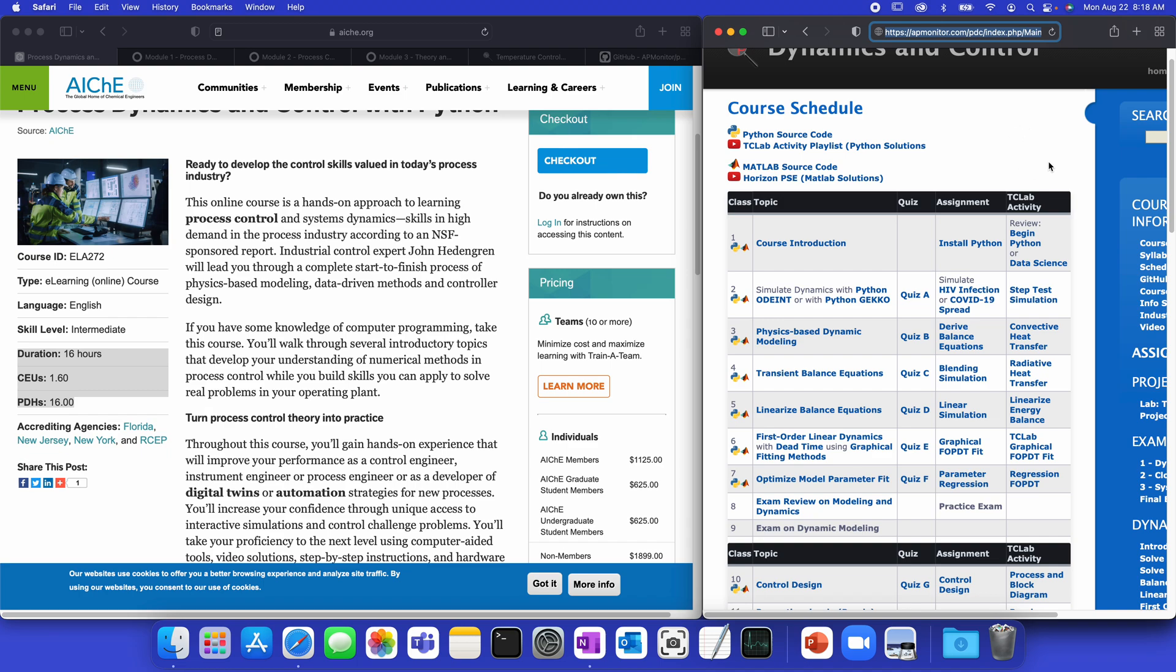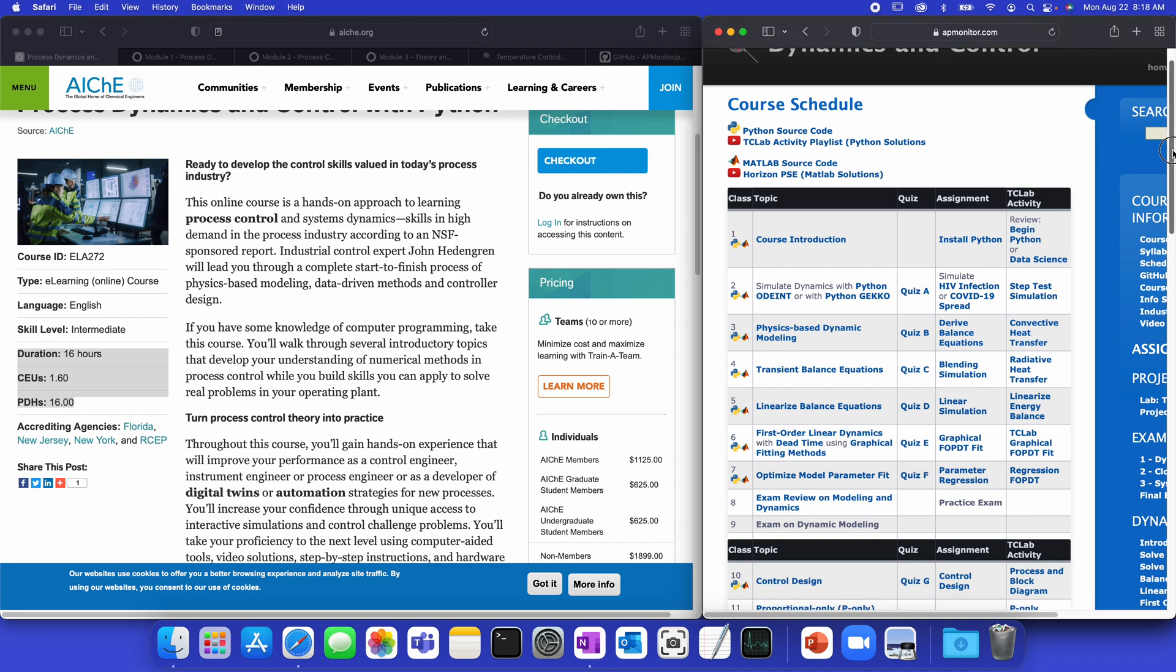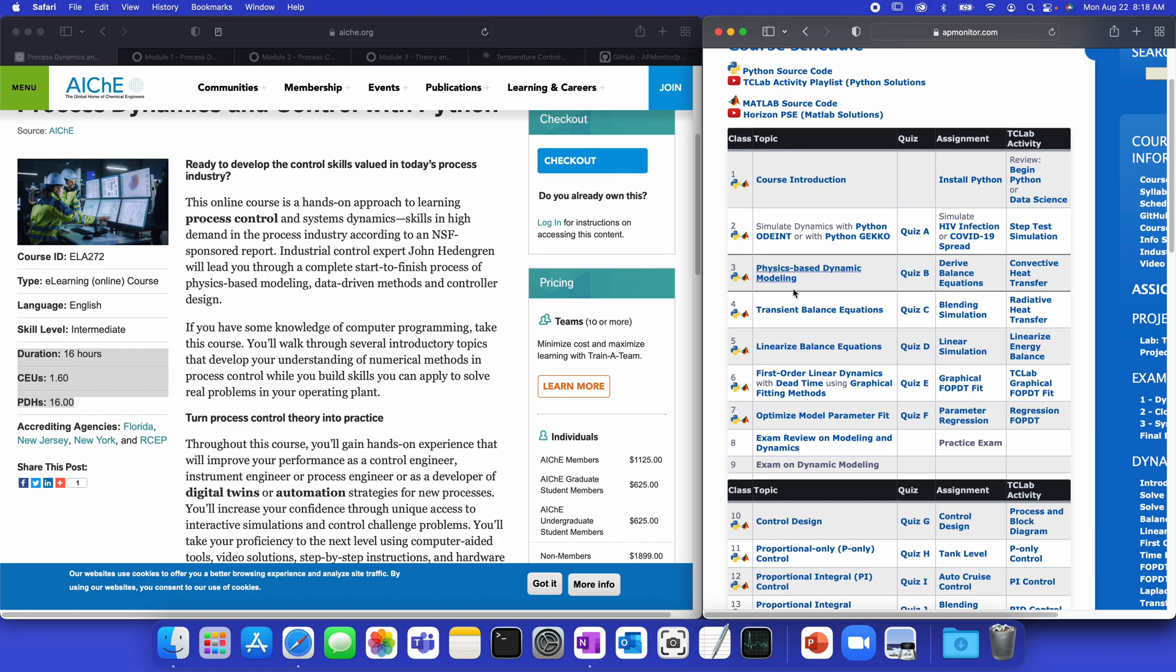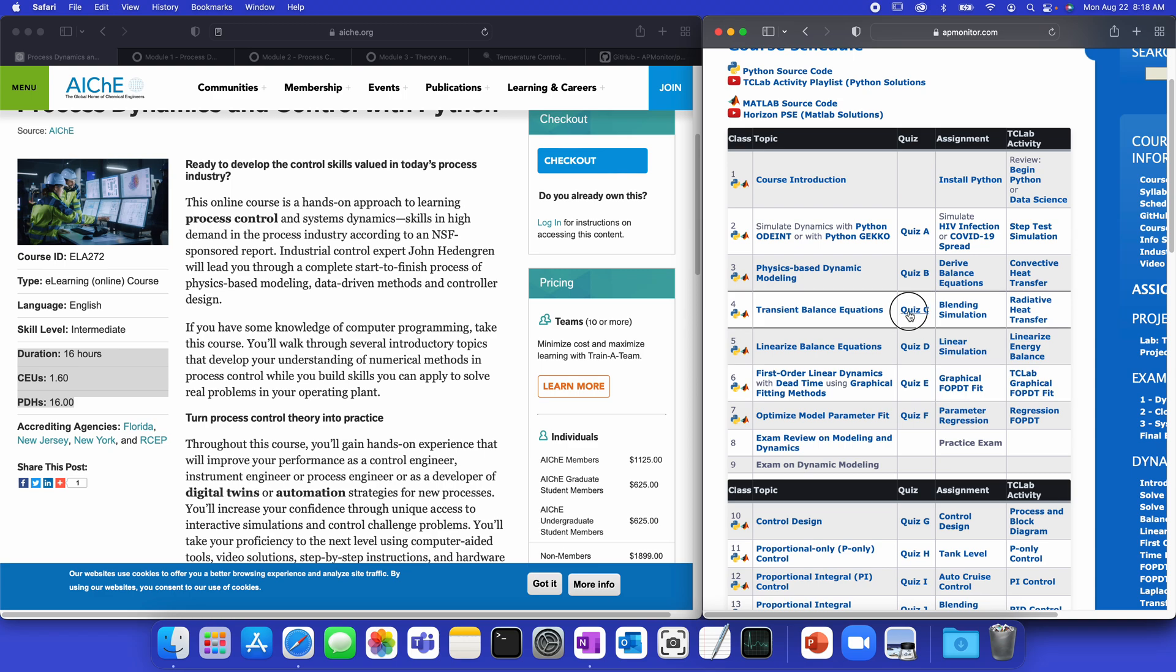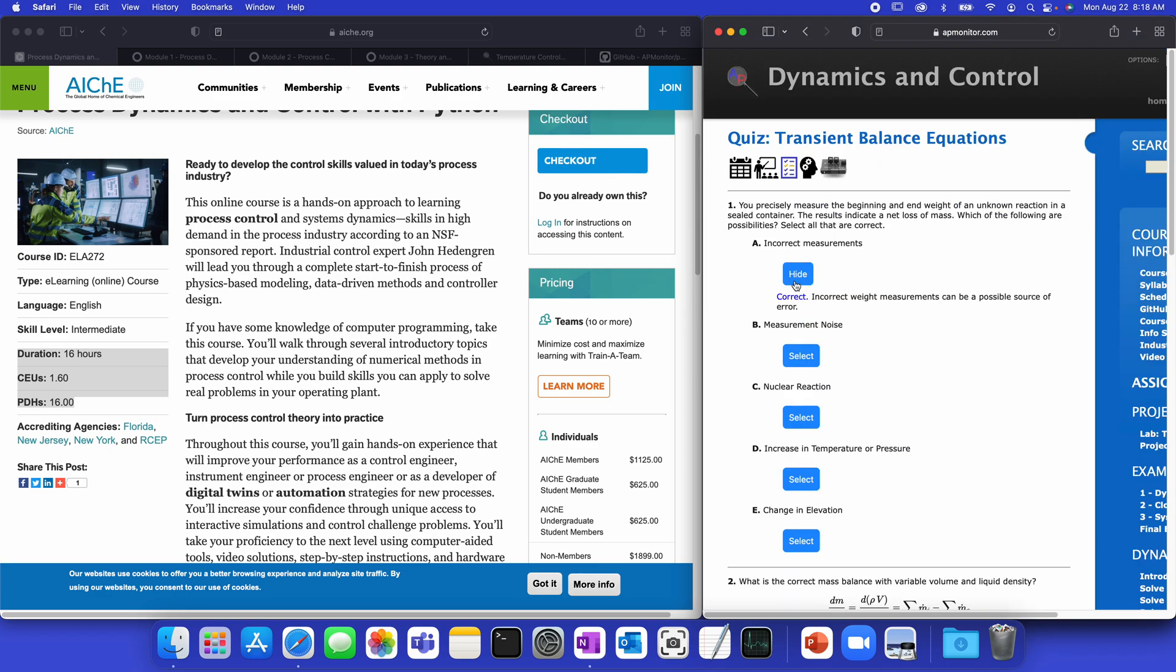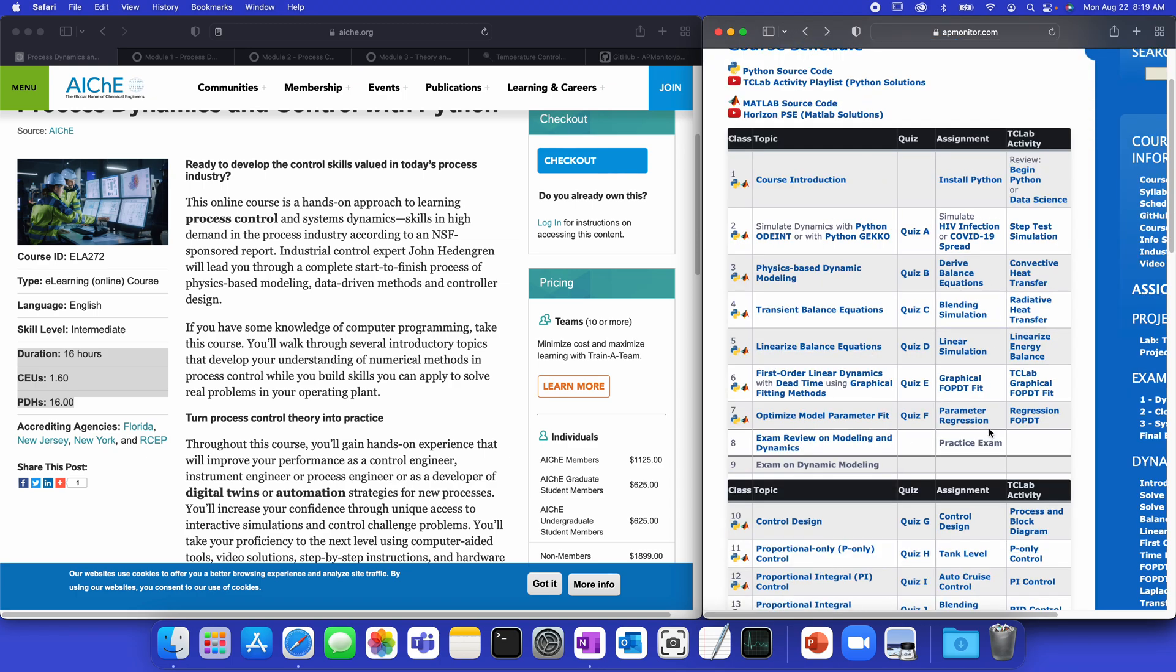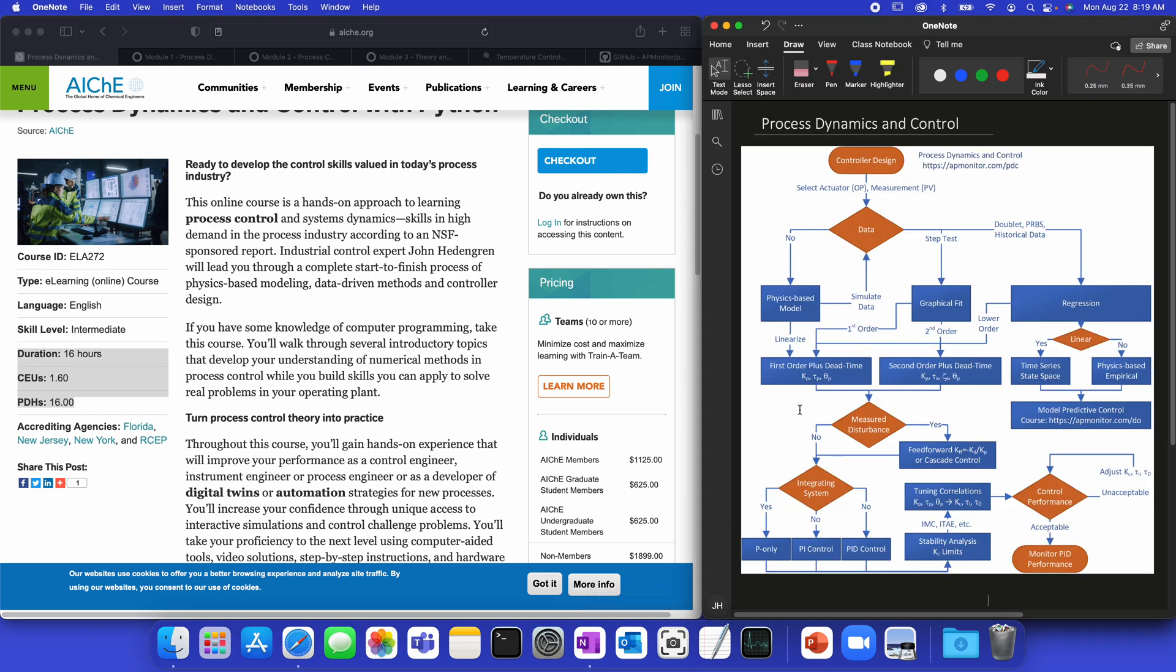So let me go to the freely available course here on the right. It shows the different topics, the quizzes, assignments, and then TC Lab Activity, the hands-on lab, that goes along with each of the assignments. Now, here you'll see quizzes. For example, you can just select it from the web browser. There's no login, and you can take it at your own pace or visit the modules that you'd like.